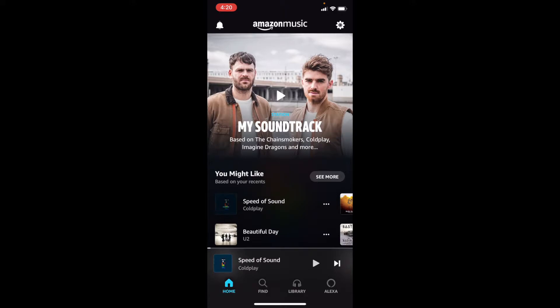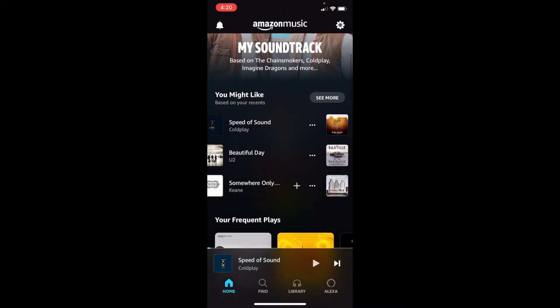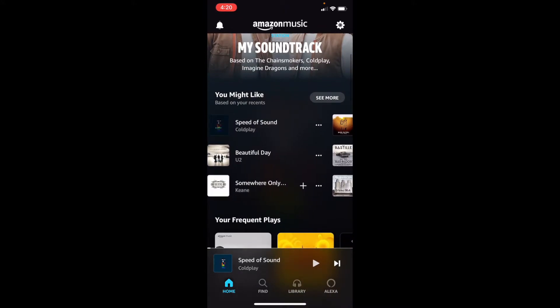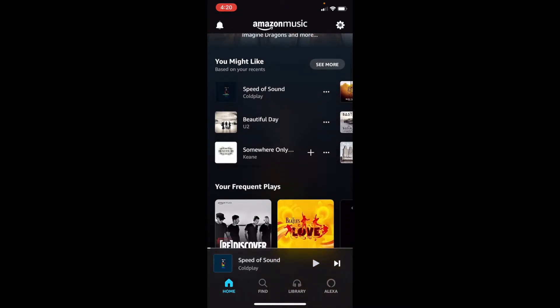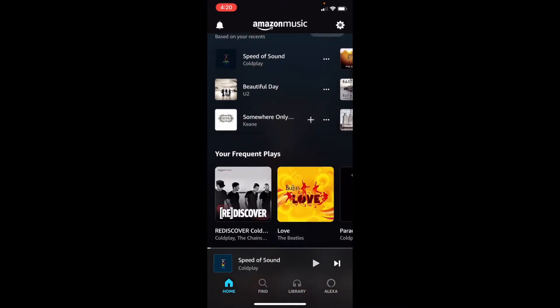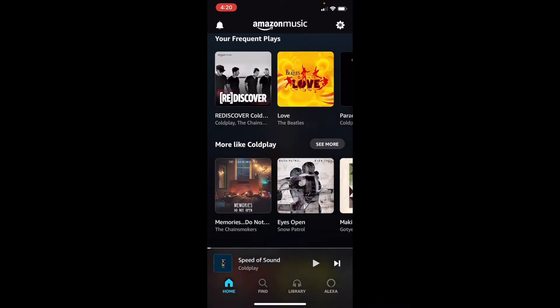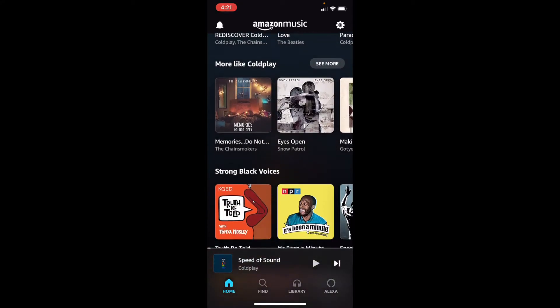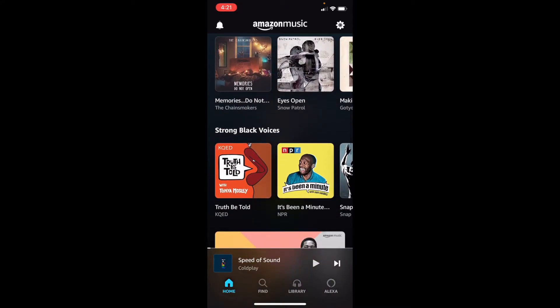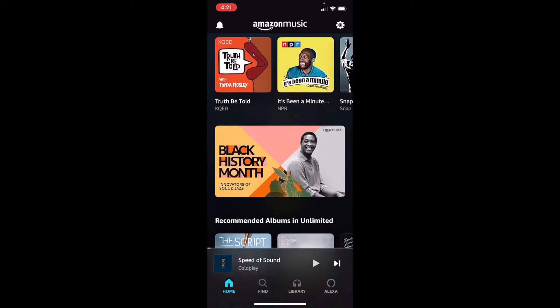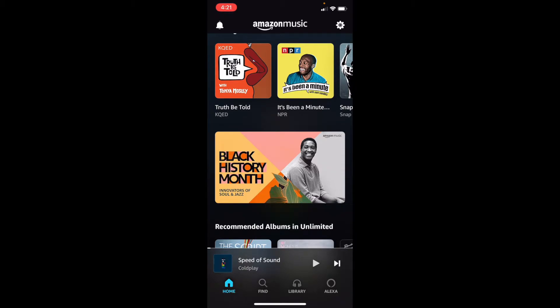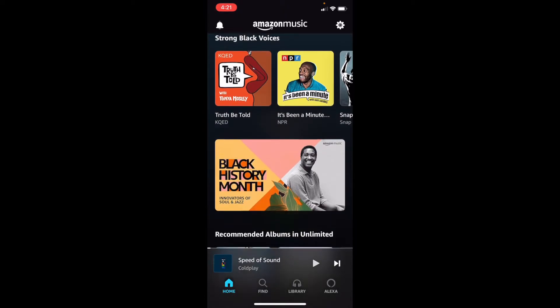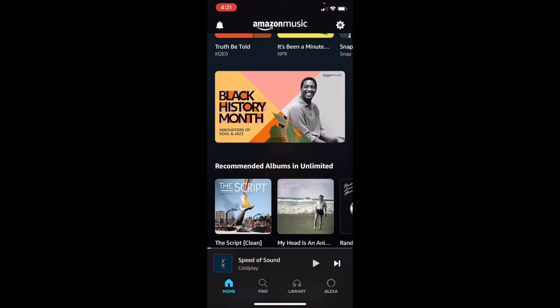So we'll see our soundtrack based on those songs that we've been listening to. And it's a station. We'll see recommendations based on our recent songs, our frequent plays, and more like our favorite artist. Depending on the month, you'll see different spotlights, like strong black voices. Because it's February this month, we'll see black history month things.